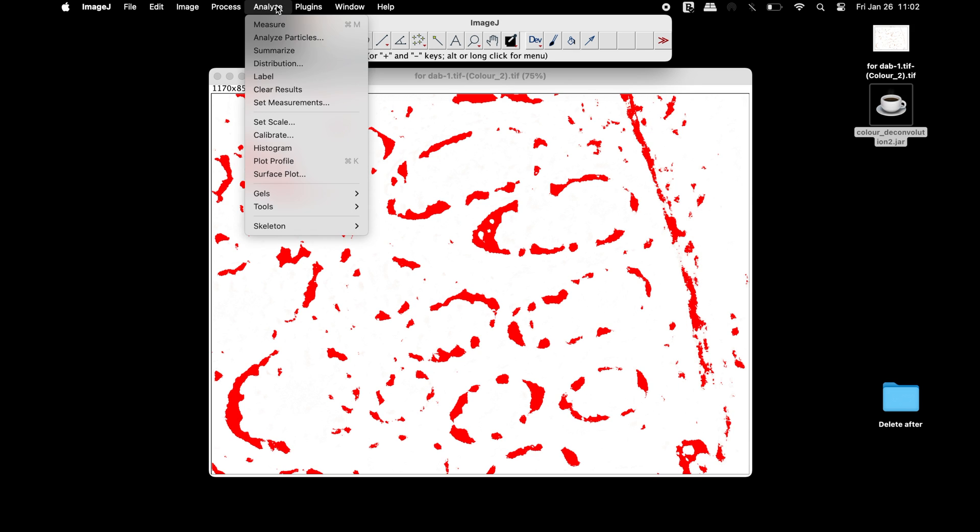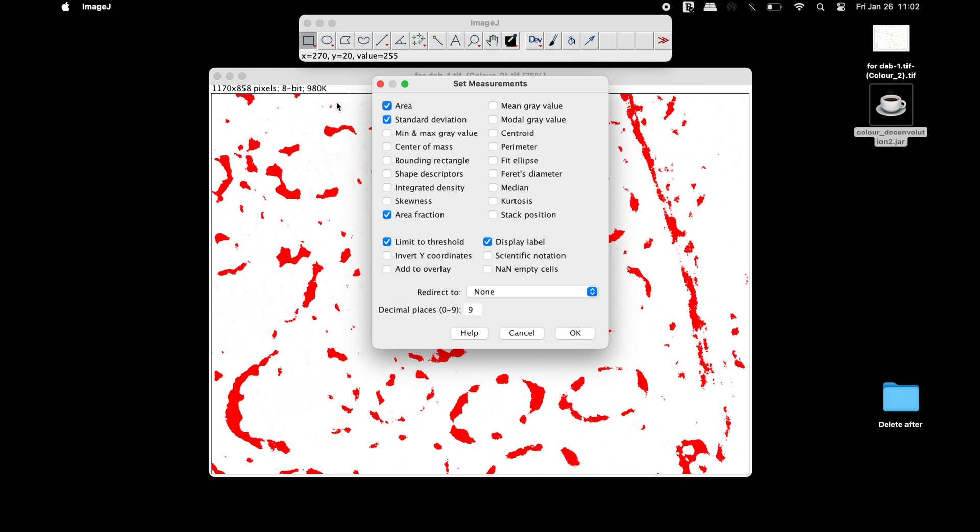Next, head to Analyze and select Set Measurement. In the Set Measurements window, select all the parameters that are required for the quantification, such as area, standard deviation, area fraction, limit to threshold, and display label. Once all the parameters are set, click OK.